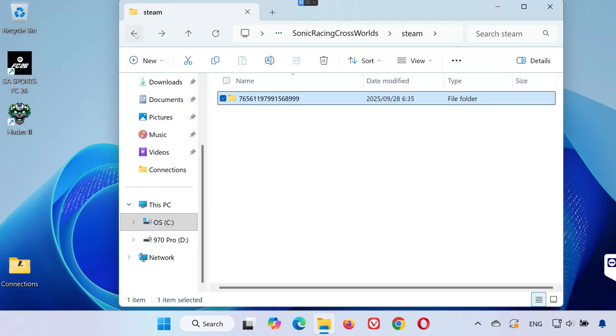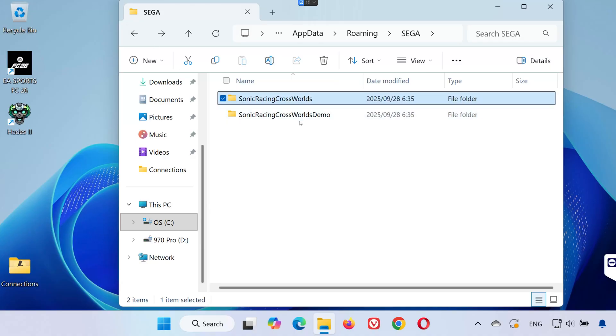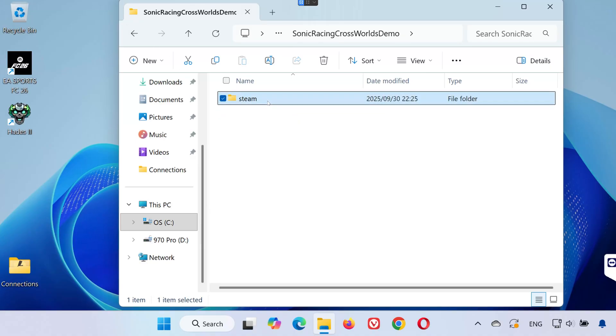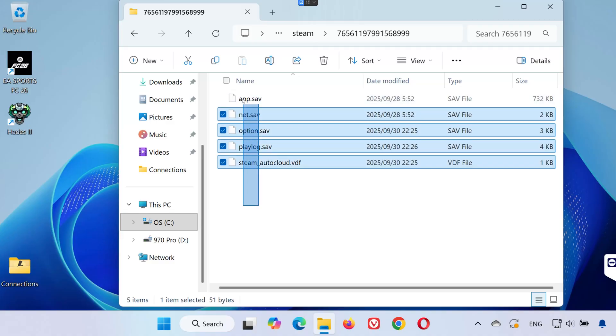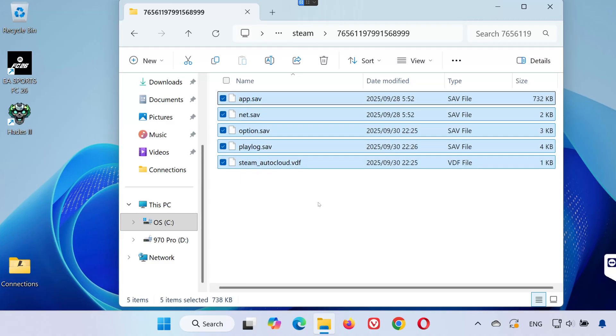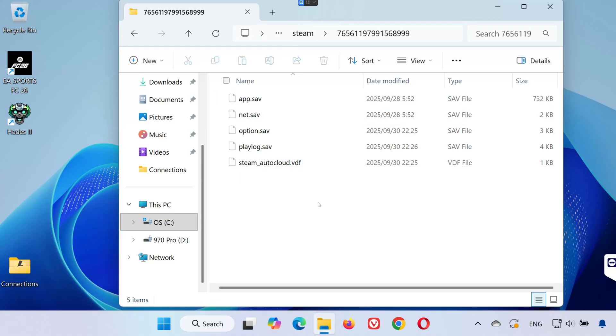If you're playing the demo version, just go back to the Sega folder. Open the Sonic Racing Cross Worlds demo folder. Then open the Steam folder. Finally, open the folder with the long number. That's where your demo save files are stored.